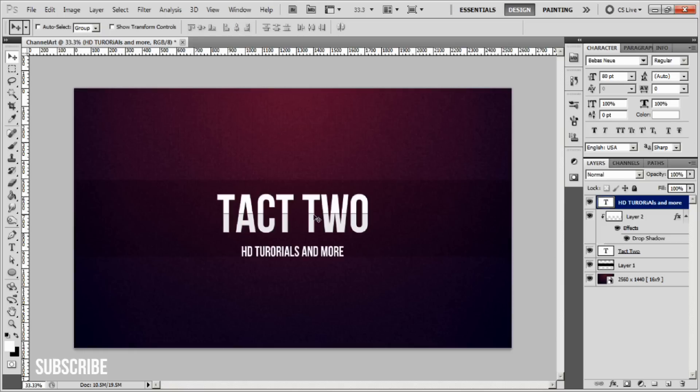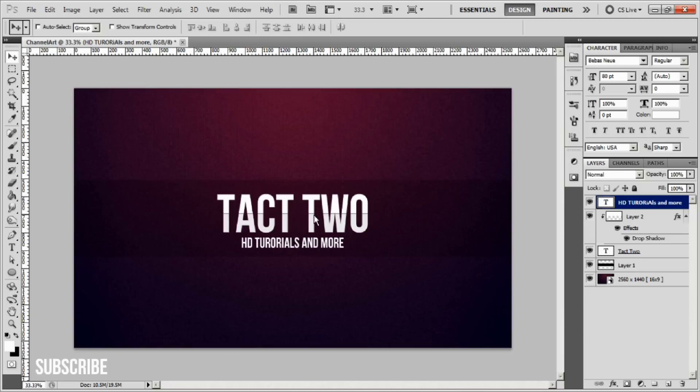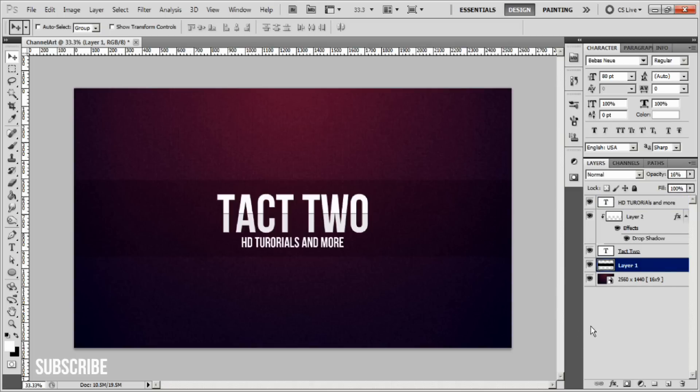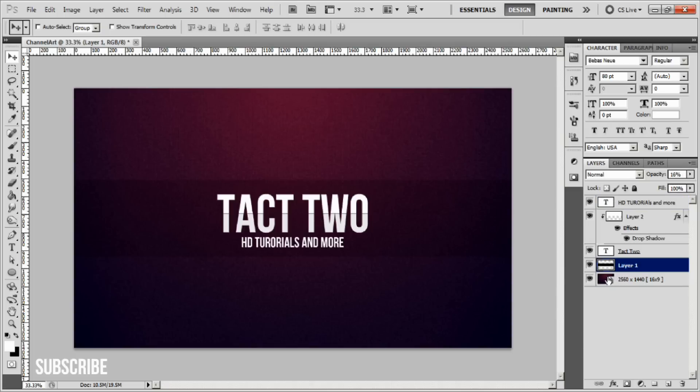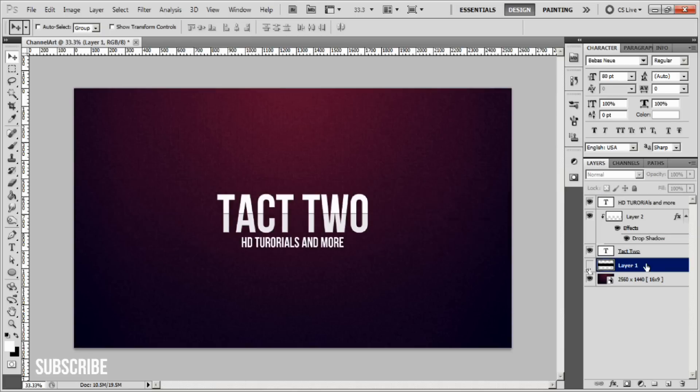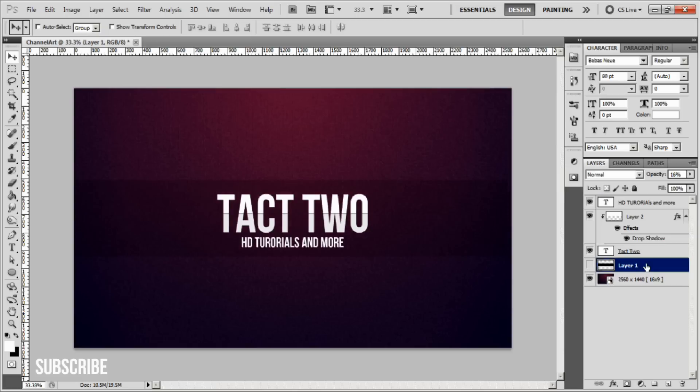This basically shows you how to set up the basic outline for what you want to do. After this I would go to our black bar layer that shows us our guidelines and click on this little icon. What this does is it hides it from the final render.